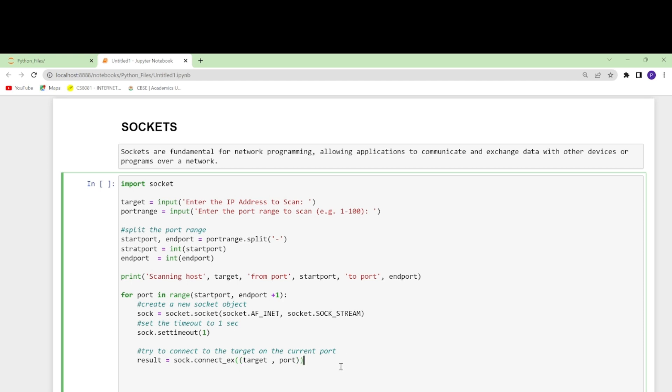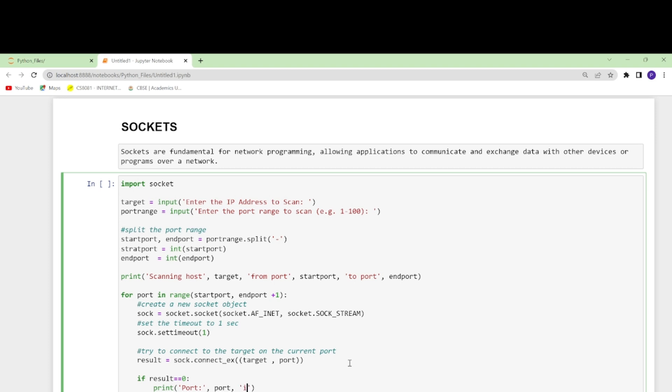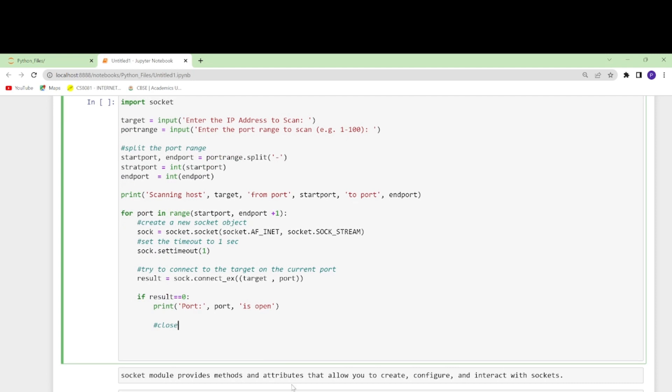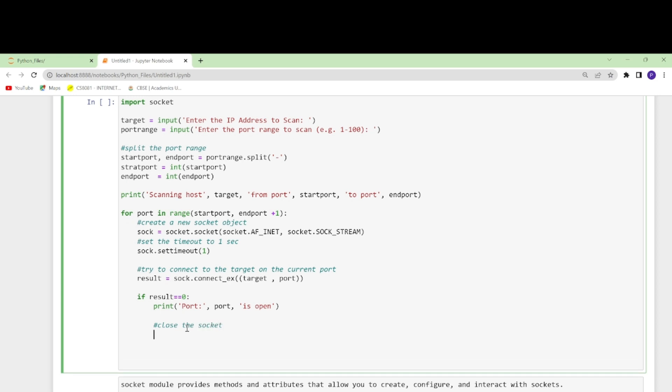If the connection is successful it will return zero. For this you have to specify one more thing here: if result == 0, then what it should do. It will print port and then it will give the port and the message 'open' because we have to see whether it is open or not.